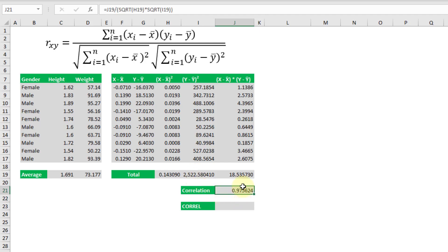And if we've done that correctly we should get a number between zero and one. Zero means that we have something that's very unrelated and one or closer to one means that we have something that's very related. So 0.97 means that these height and weight variables are very related.